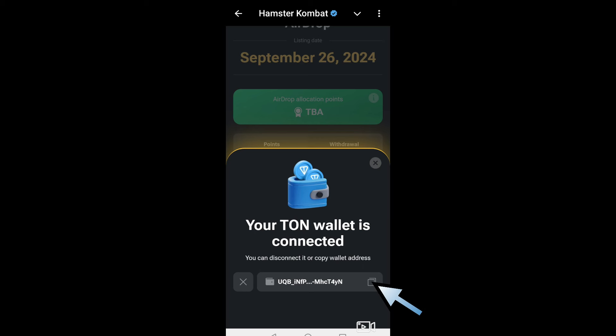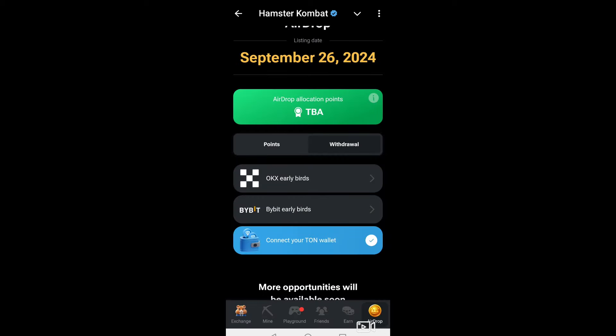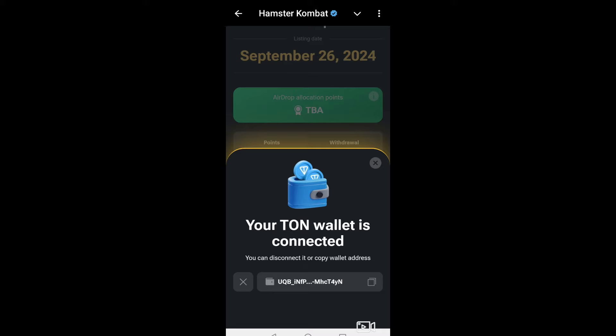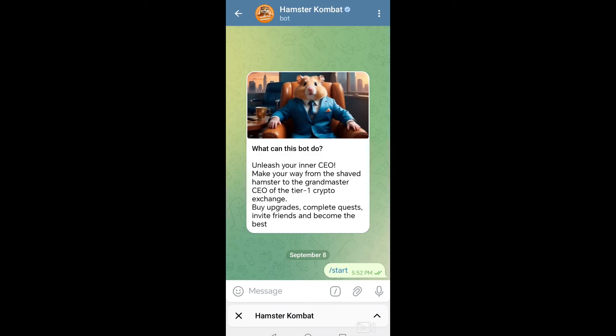You will be notified that Hamster Combat is now connected to your TON Space wallet. As you can see, your TON wallet is connected, and if you go back to Hamster Combat you will see your Telegram wallet there. Basically that's it — go to Hamster Combat, go to Withdrawal, connect your TON wallet, and connect your Telegram wallet. Thank you for watching, please like and subscribe to our channel, and see you in our next videos.